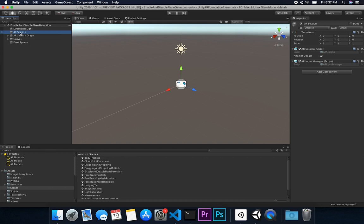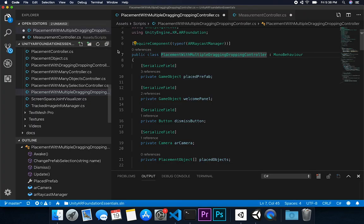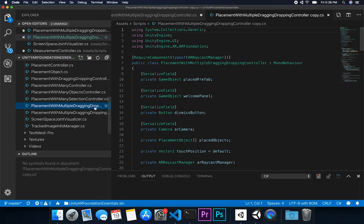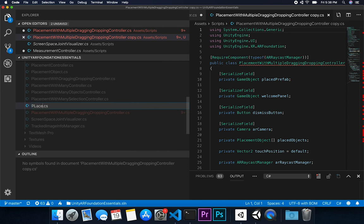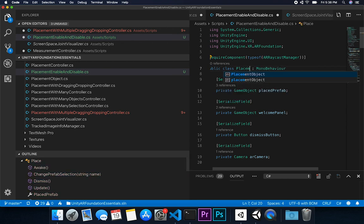If we look at this scene, we have an AR session which has the AR session component and also the AR input manager. I also have an AR session origin which I already walked you through how it works. I'm going to duplicate it so that I can create a new one and not affect the other scene. I'll rename it — placement disable enable and disable.